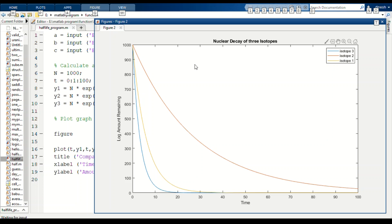Now we can compare the nuclear decay of three isotopes. In our case we have taken these isotopes, but you can take any three or four isotopes you want. Now we know how to calculate and compare the nuclear decay of isotopes using MATLAB by entering the half-life of the required isotopes. Thank you.